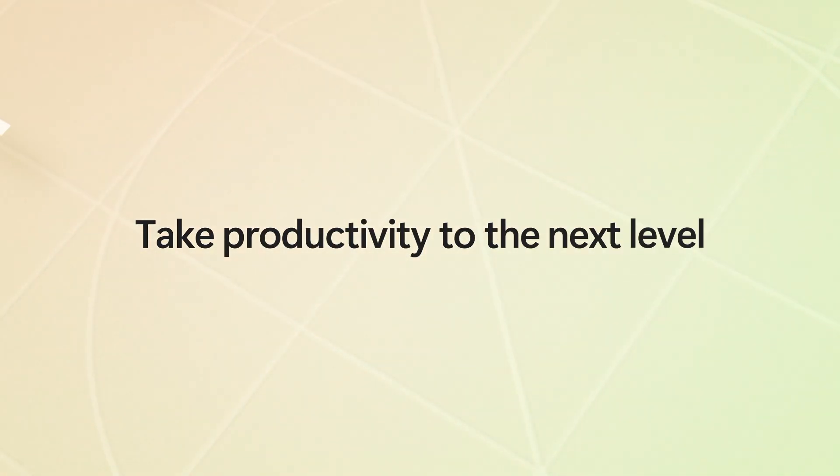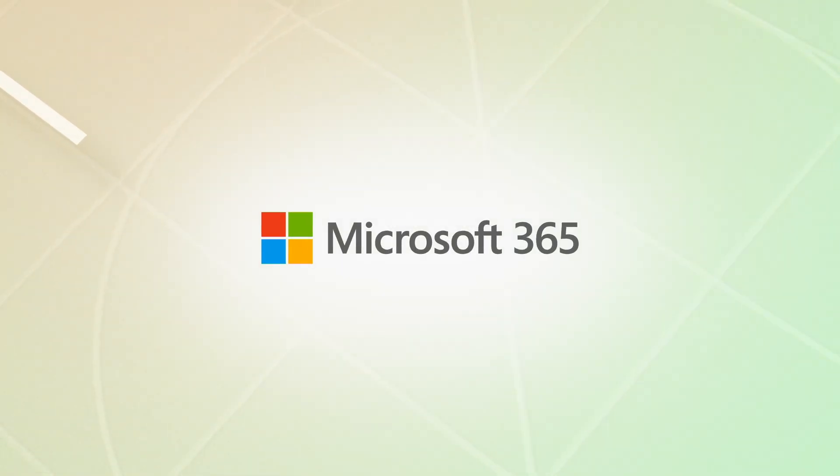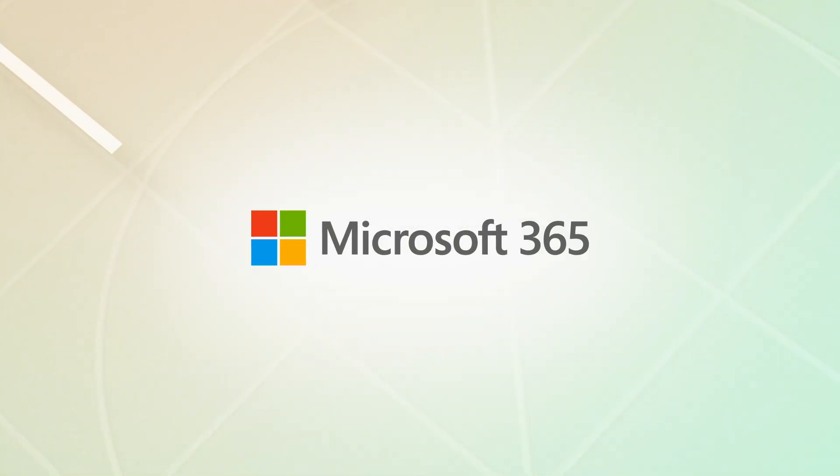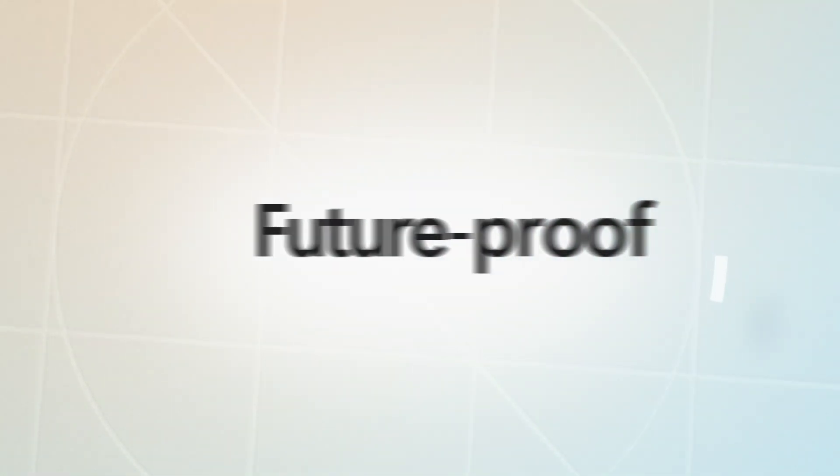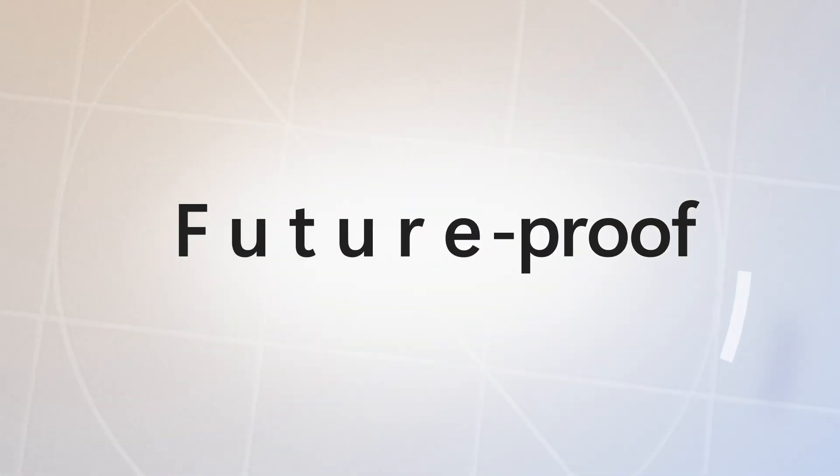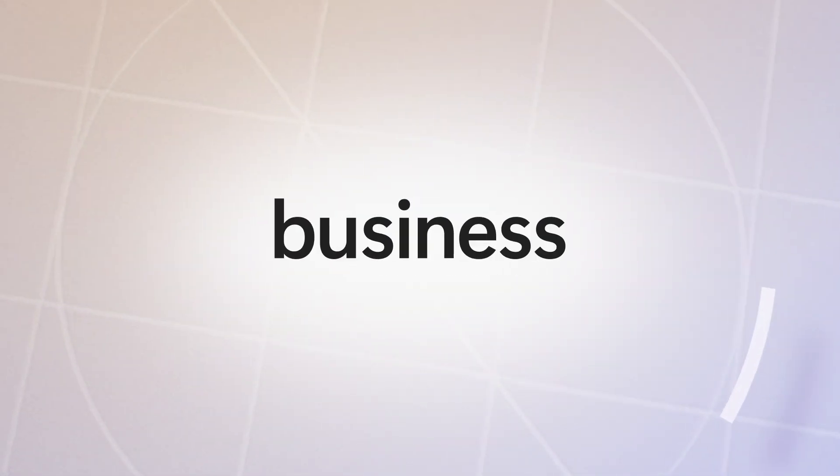Are you ready to take productivity to the next level with Microsoft 365? A more flexible and future-proof solution to help you run your business.